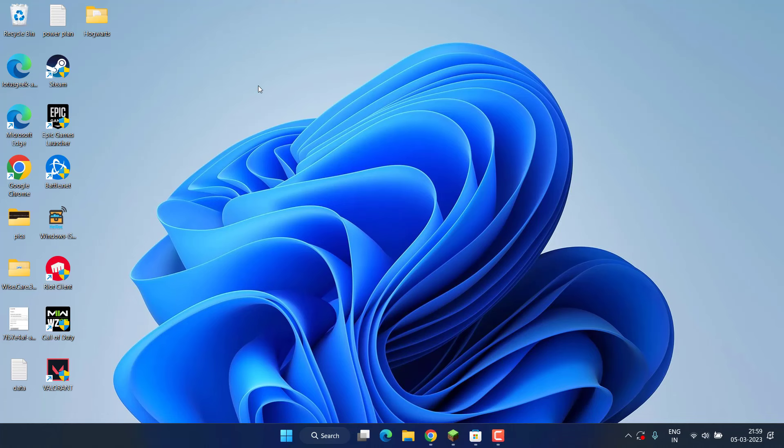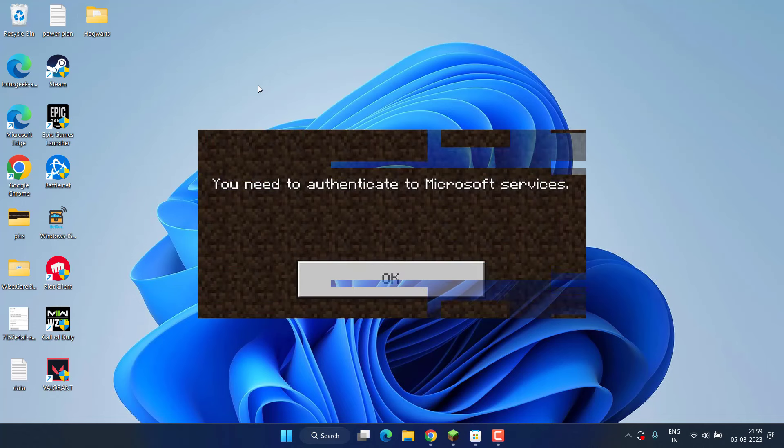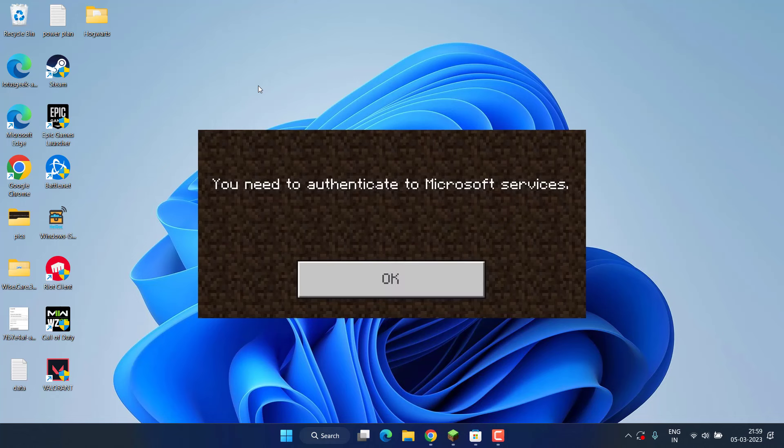Hey friends and welcome back to my channel. This video is all about fixing the issue with Minecraft whenever you're trying to play the game and you get the error 'you need to authenticate to Microsoft services.' So without wasting time...